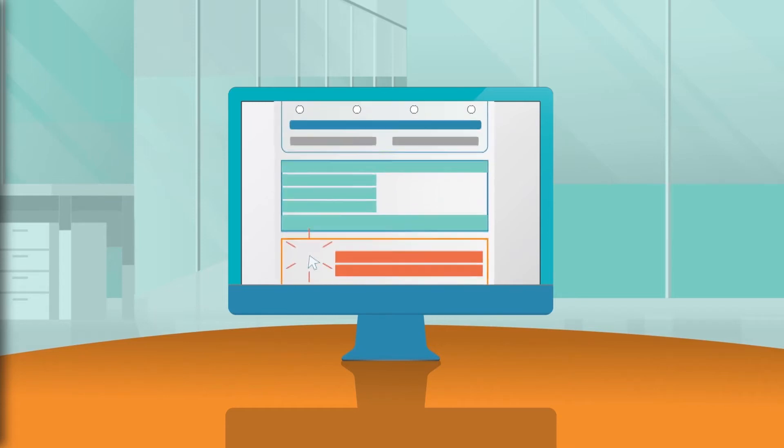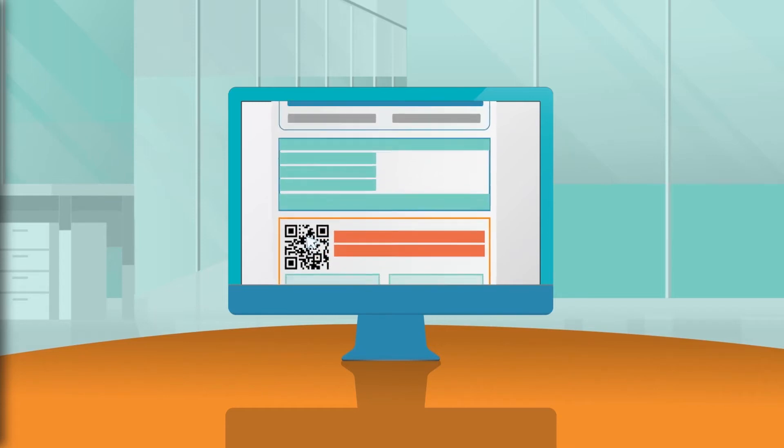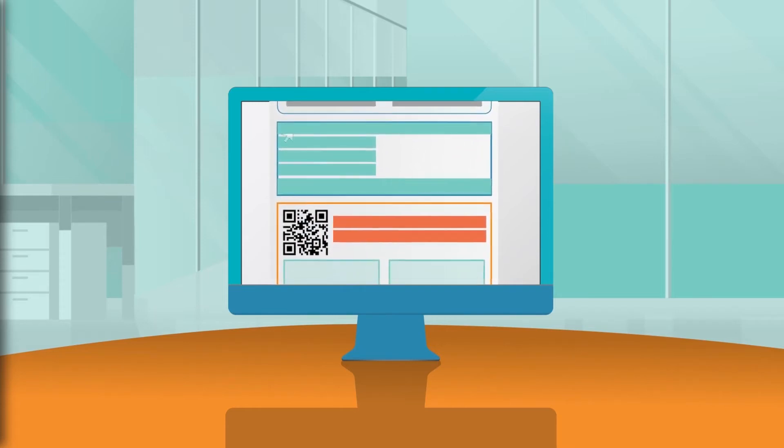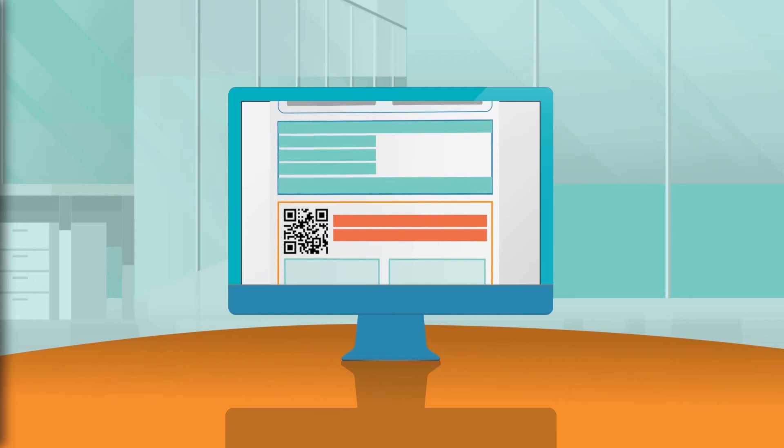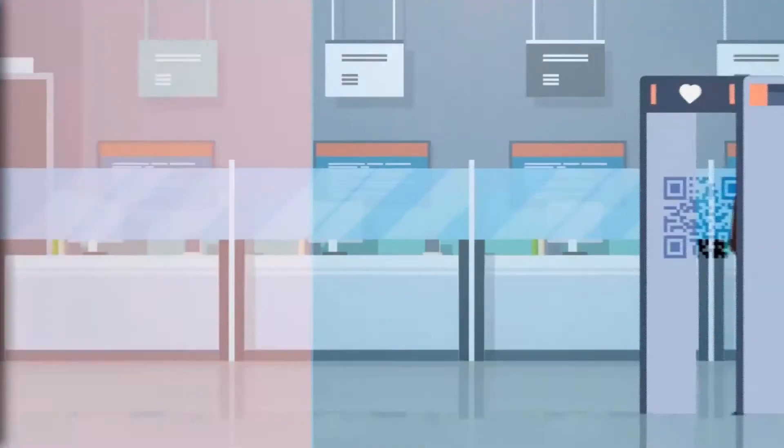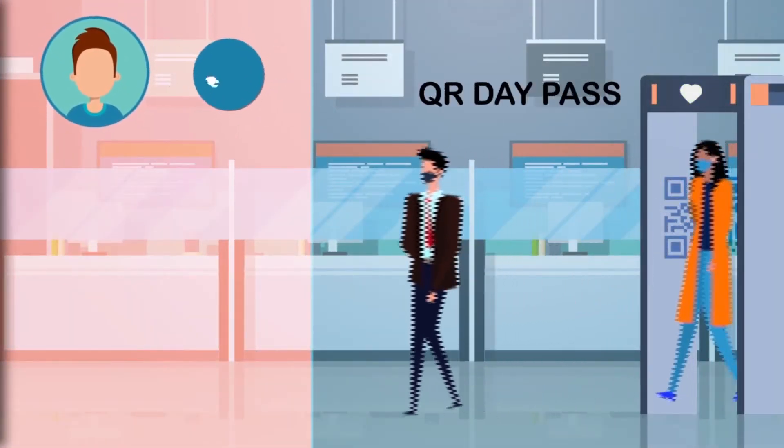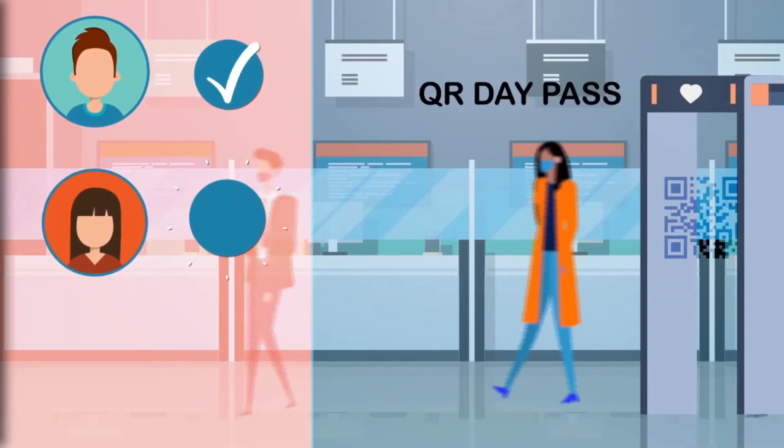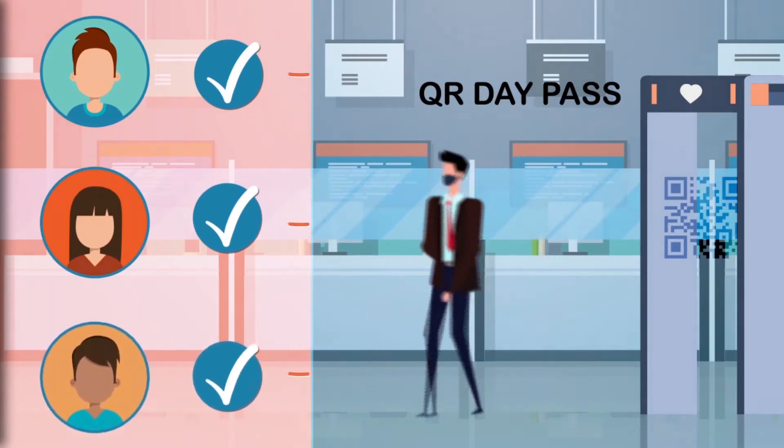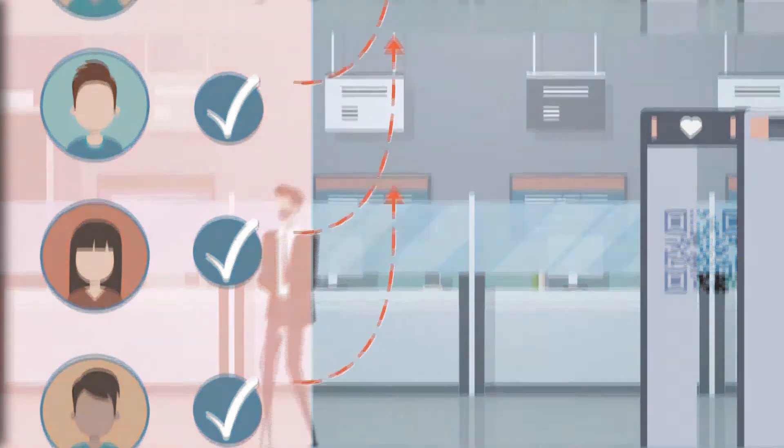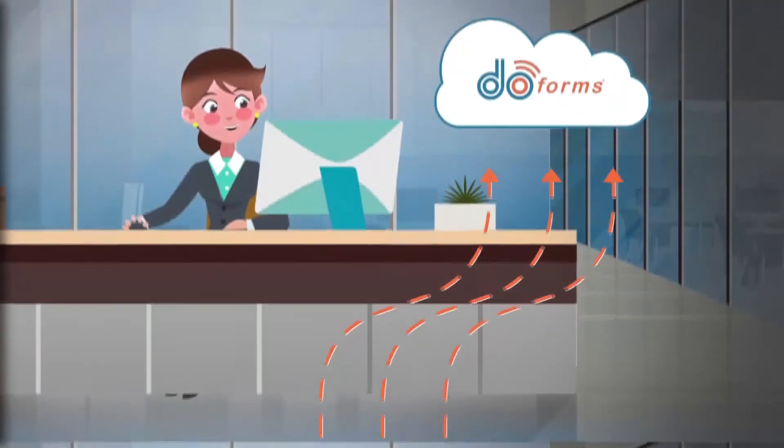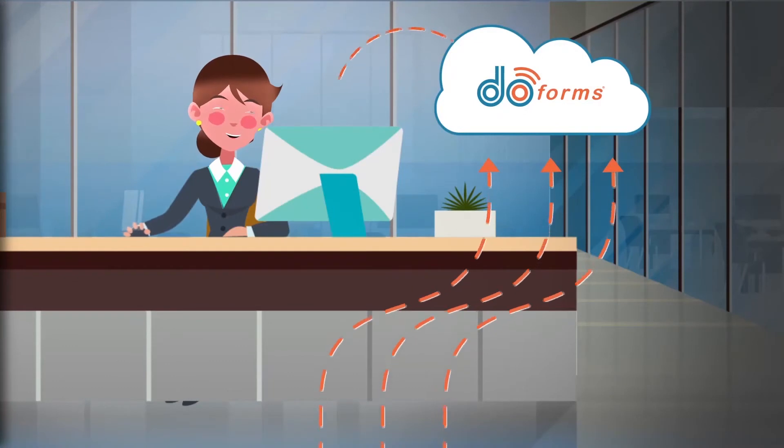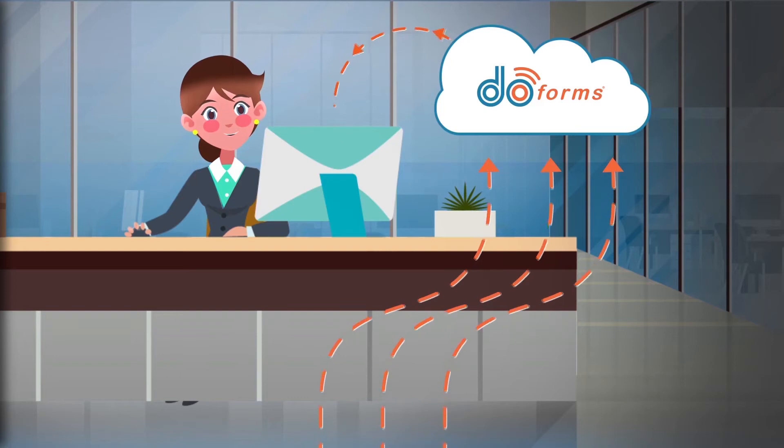DoForms has allowed Lauren to keep track of her employees' health by assigning them a QR day pass, which is validated once they enter the office. This workflow has allowed Lauren to proactively follow up on any cases that require her attention. The creation of a digital record has allowed her to attest that she follows all regulations required by local authorities.